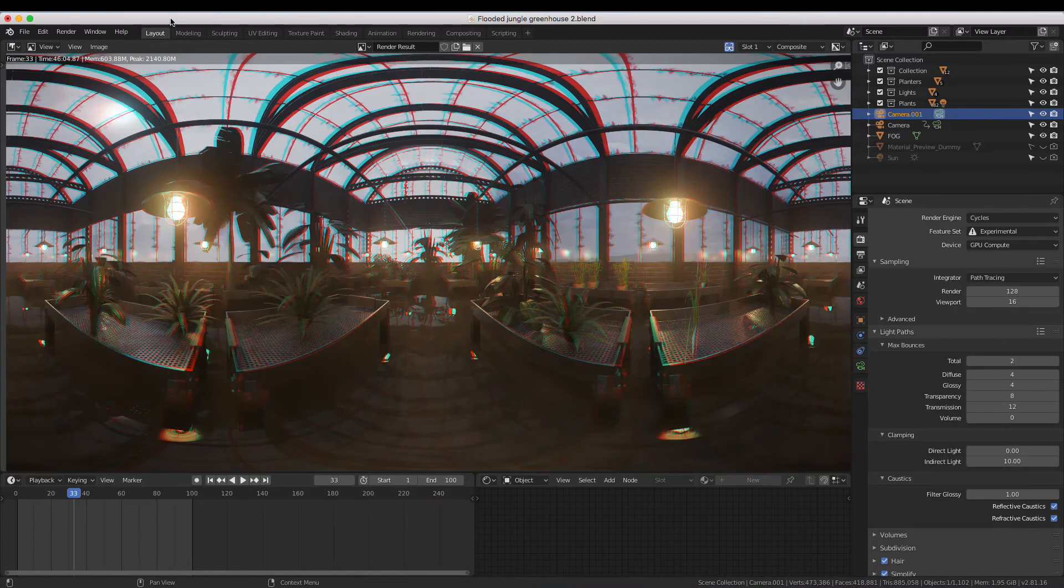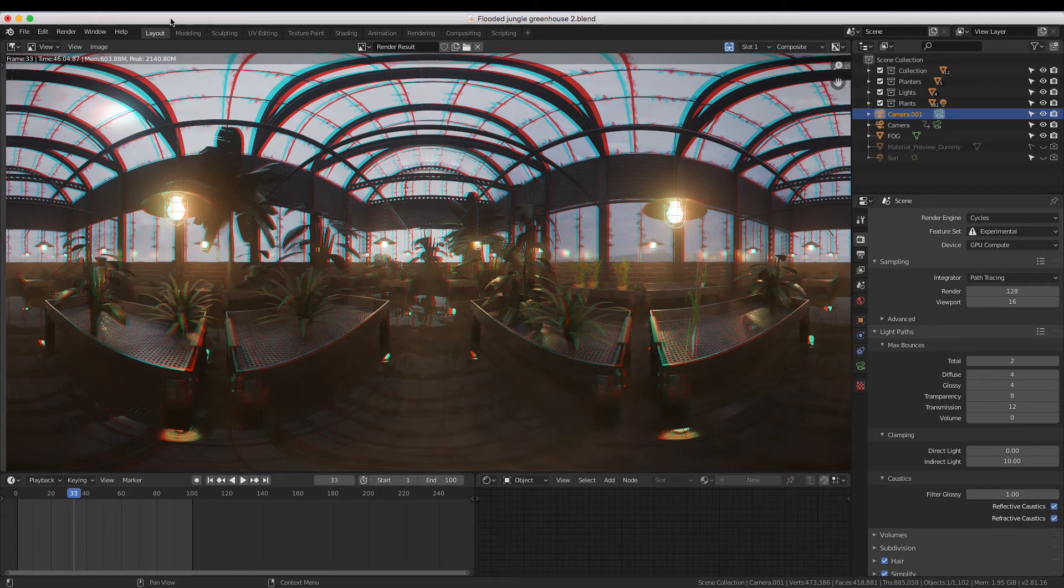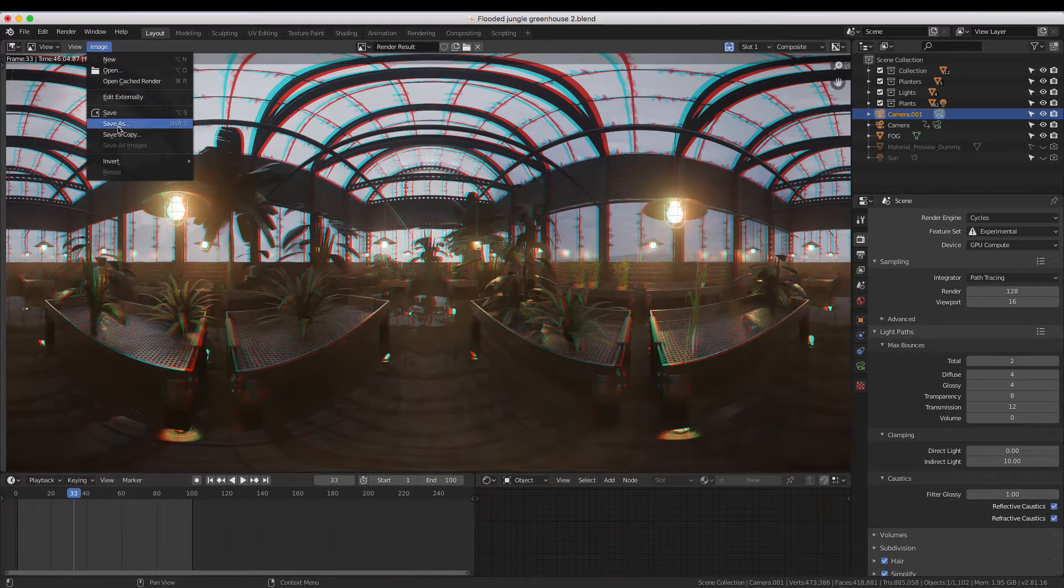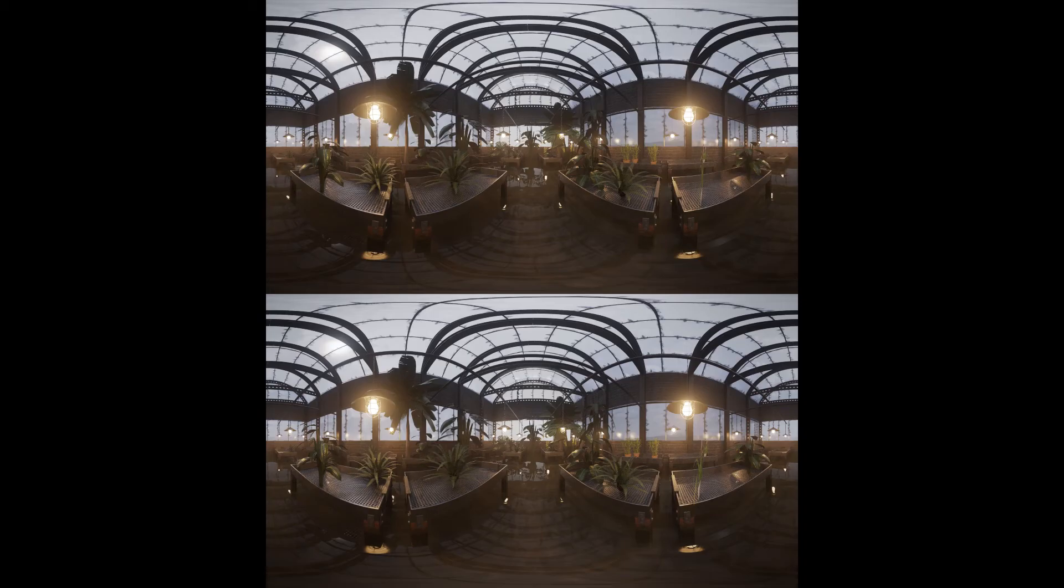When you render the image, you'll be presented with a red-blue anaglyph image. But fear not, when you save out the image, it will save a top-bottom 3D 360-degree image.